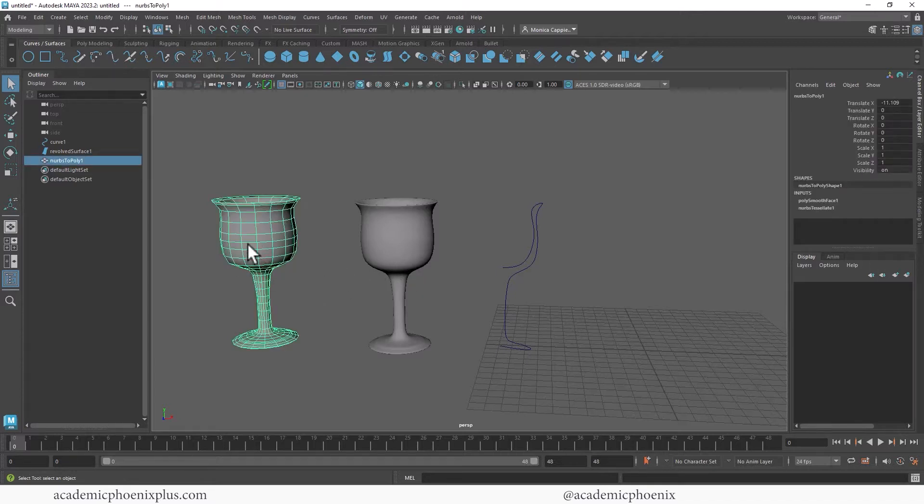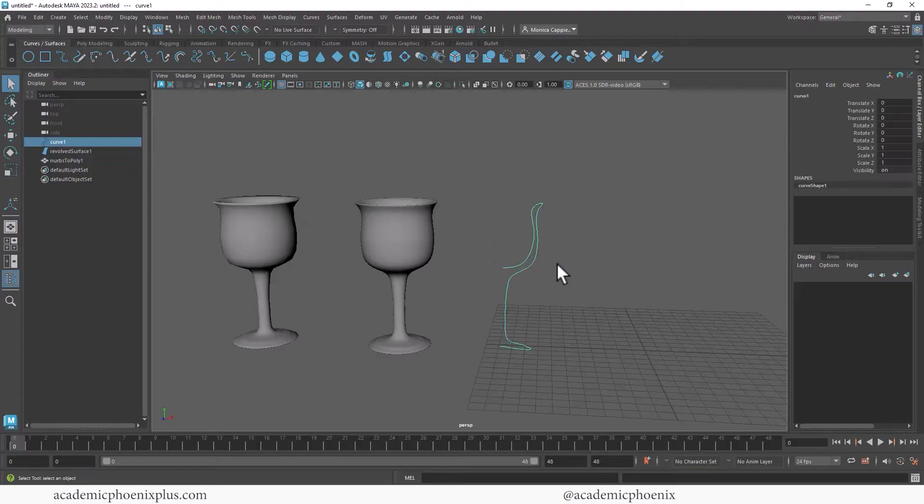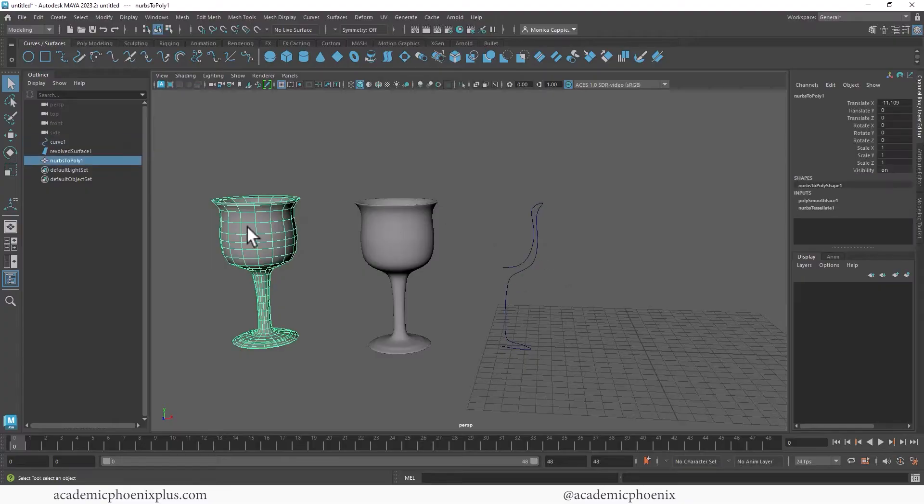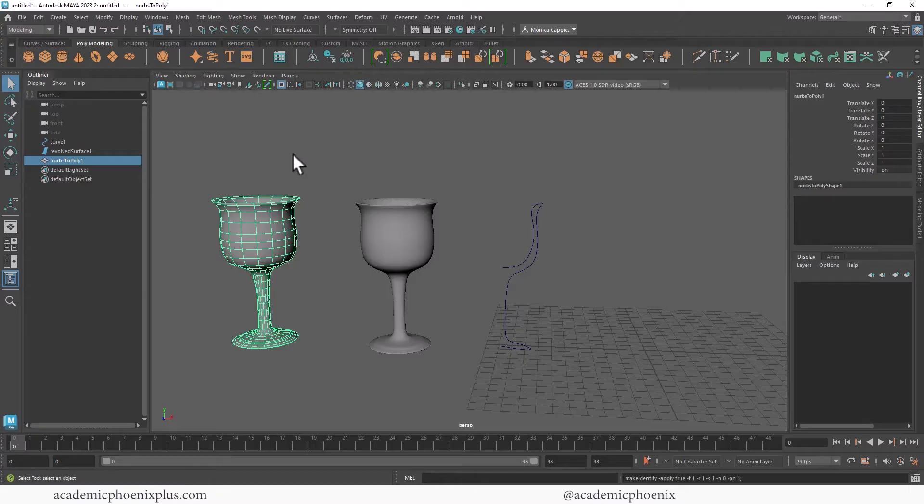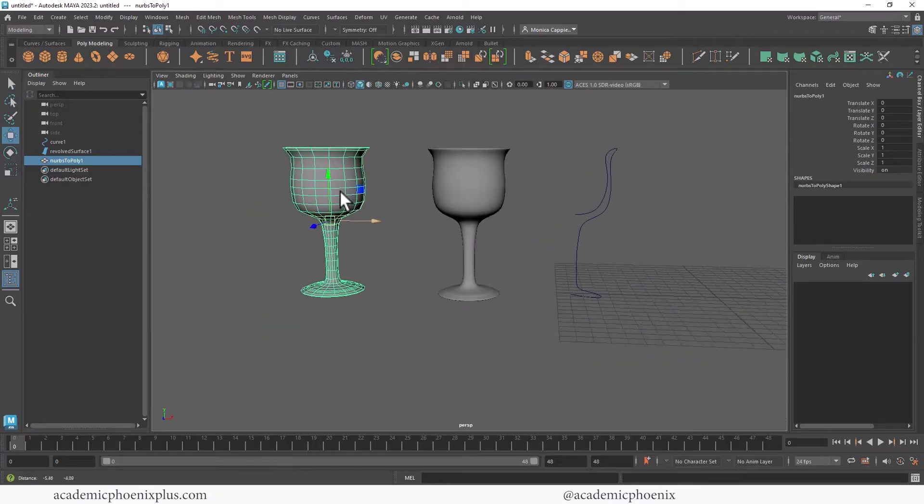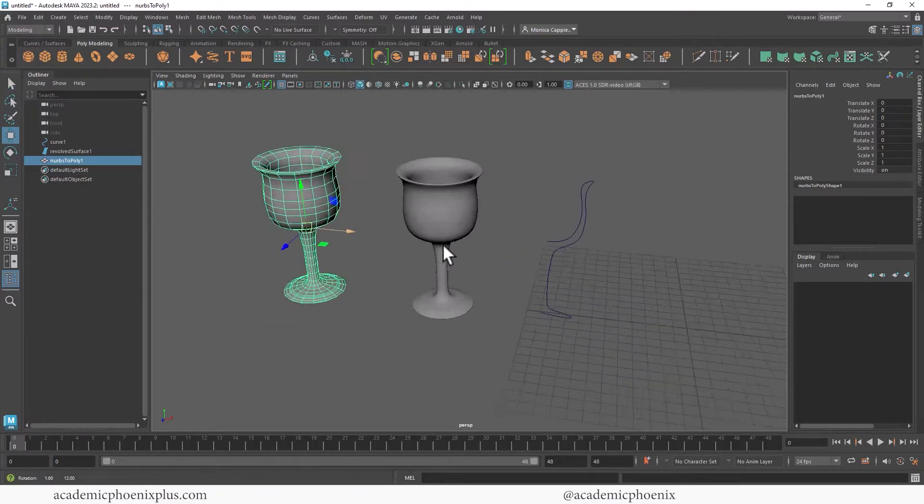Now how do we tell it to not be connected to this curve? Well, just delete the history. So let's go to poly modeling, I'm going to center the pivot, delete the history, freeze the transformations, and now this object is done.